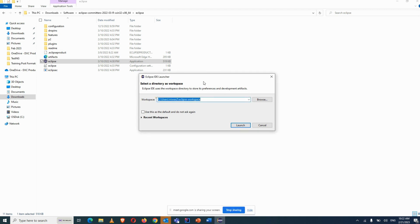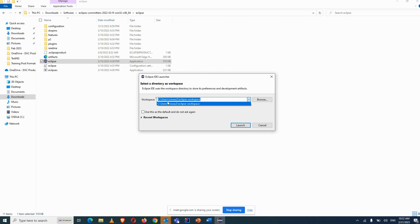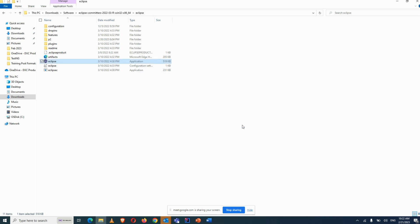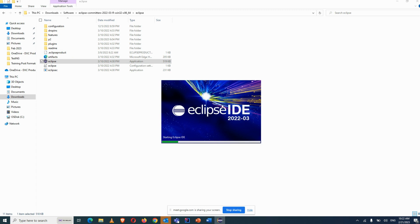Once you open the Eclipse icon, it will show you the workspace prompt. Workspace is the folder where Eclipse stores your projects. You can give any folder path — for example a folder on the D drive. Give that path and click Launch.